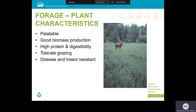In contrast to erosion control, ideal plants for forage production have different characteristics. Forage species need to be palatable, have good biomass production, high protein and digestibility, and the plants need to tolerate heavy grazing and hopefully be disease and insect resistant as well.